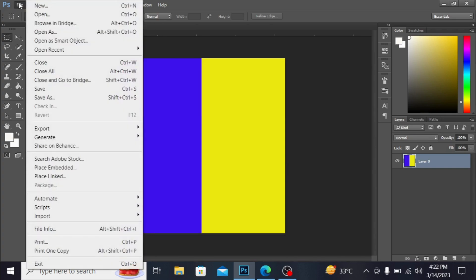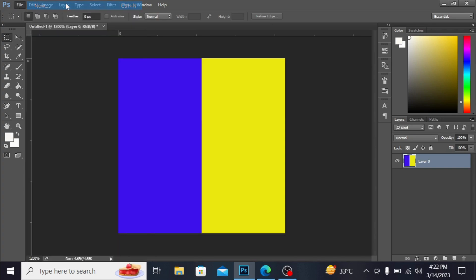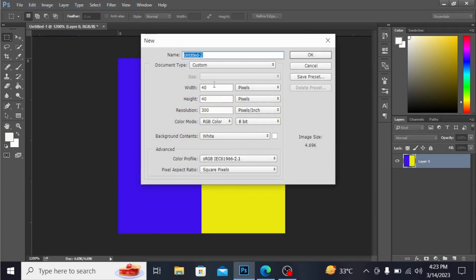I'm opening another new file with a size of 1300 by 1300 pixels.